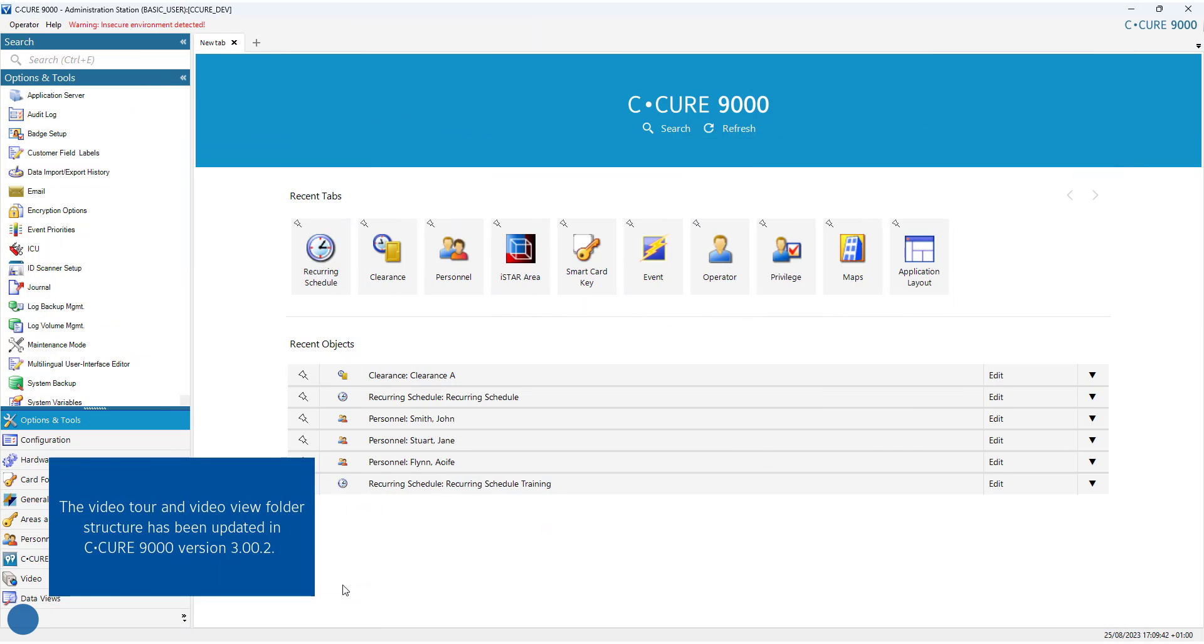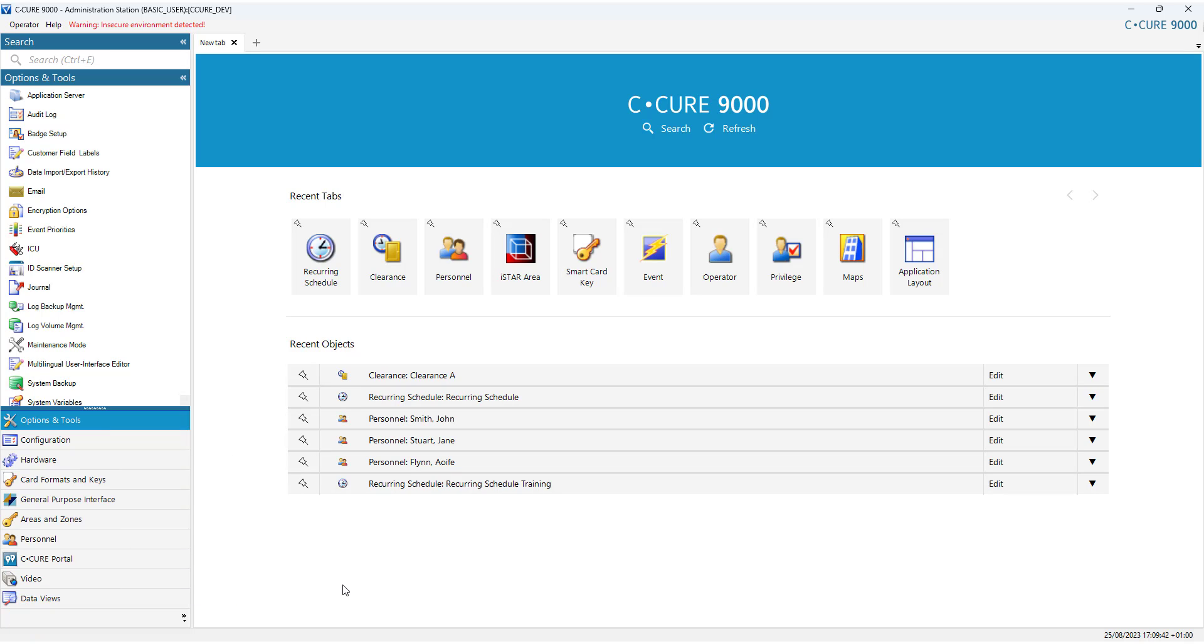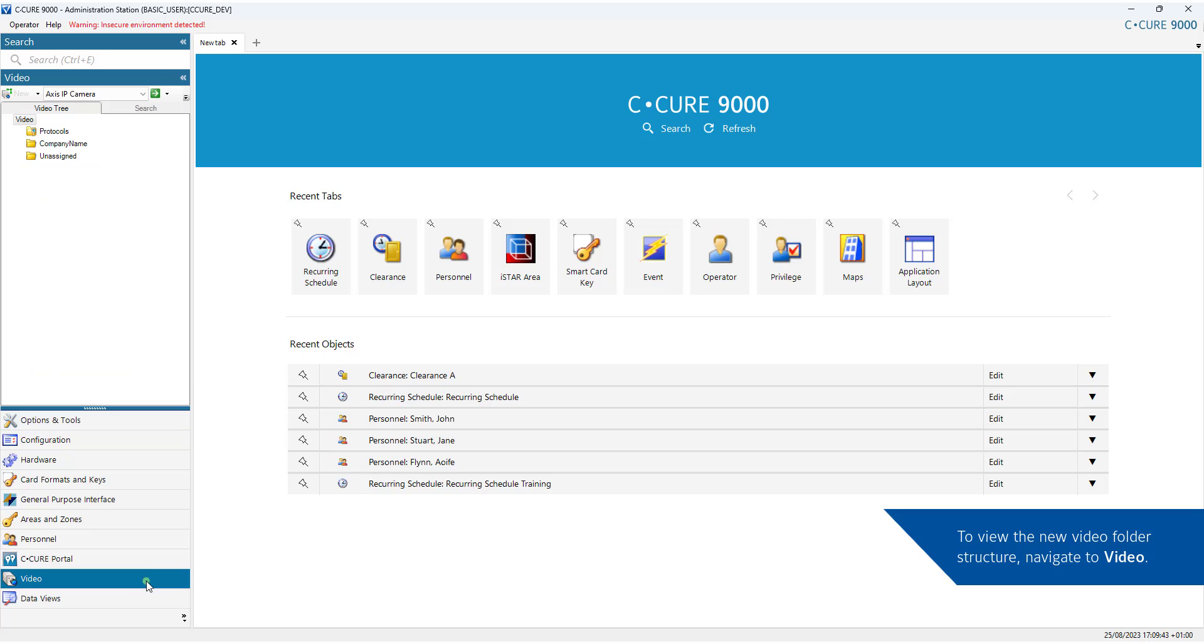The Video Tour and Video View folder structure has been updated in CQ-9000 version 3002. To view the new video folder structure, navigate to Video. Expand the Unassigned folder.